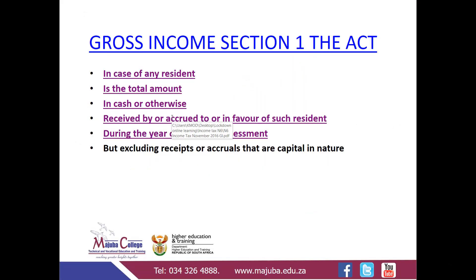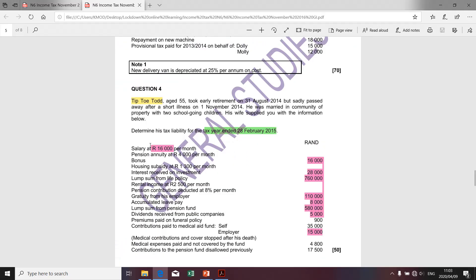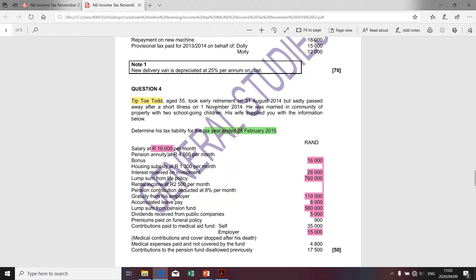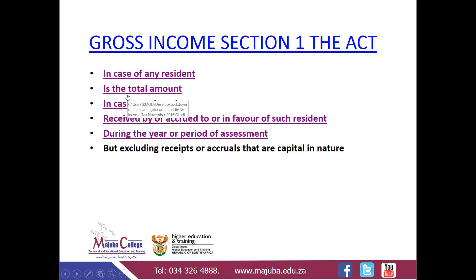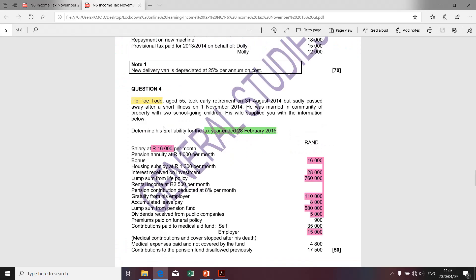Moving along swiftly, the next item I'd like to discuss is the 'total amount.' You can see everything highlighted in pink — all those items highlighted in pink refer to the total amount. Of course, the description and the source are not the same; for argument's sake, the first relates to salary. But what I wanted to bring to your attention is what is meant by the total amount. So everything highlighted in pink would be the total amount.